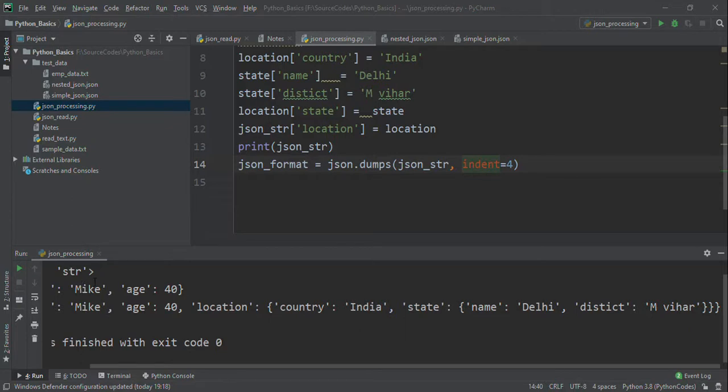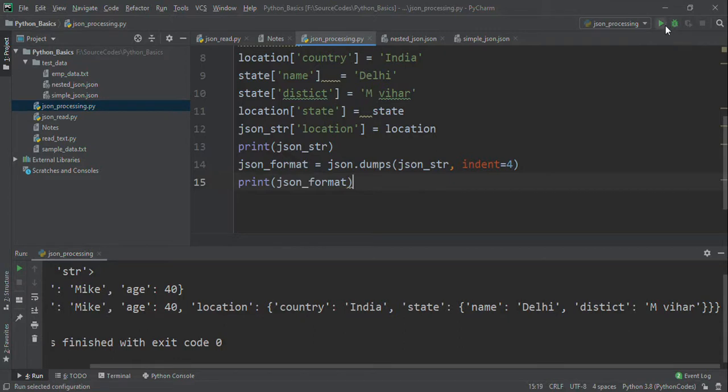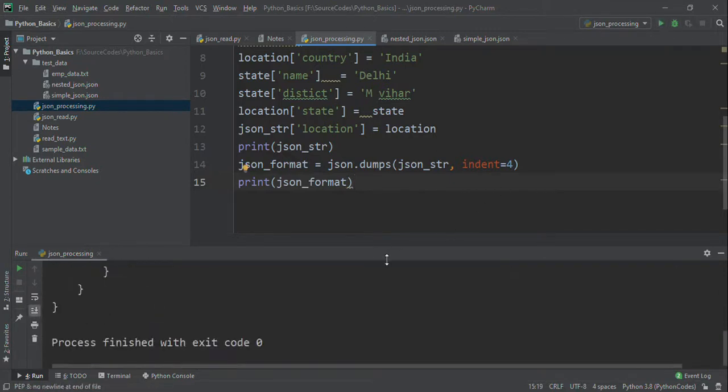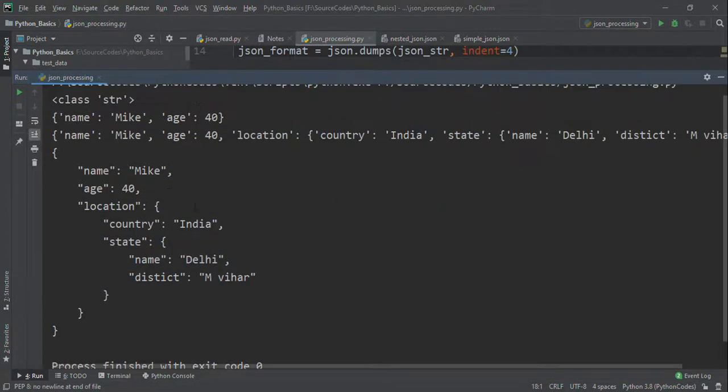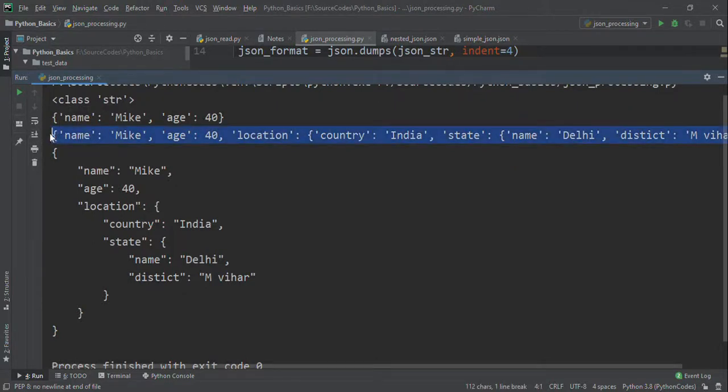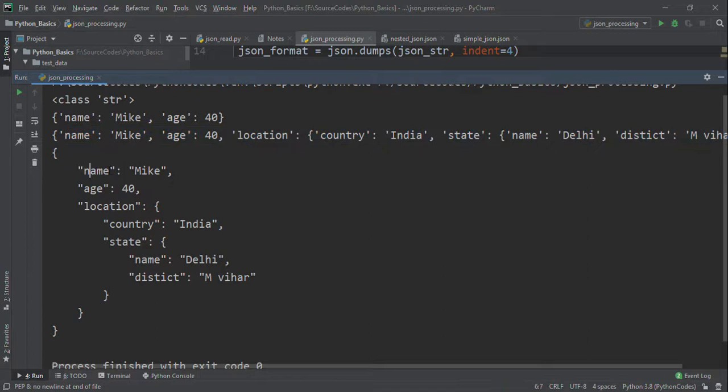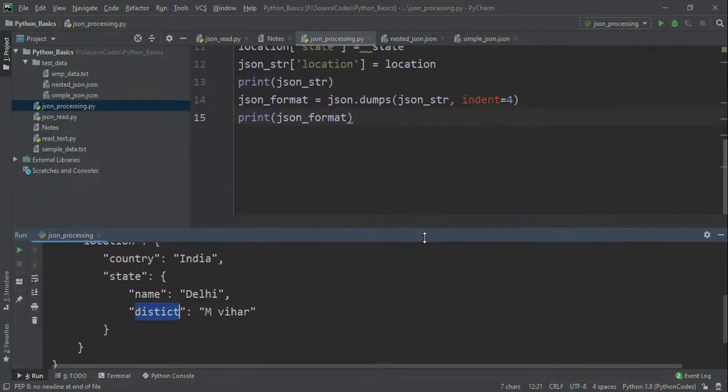Now I want to print this JSON_format. You can see name Mike, so in the indentation I gave 4, so everything like location, inside the location country, state, the name and district. This is how we can create a JSON.